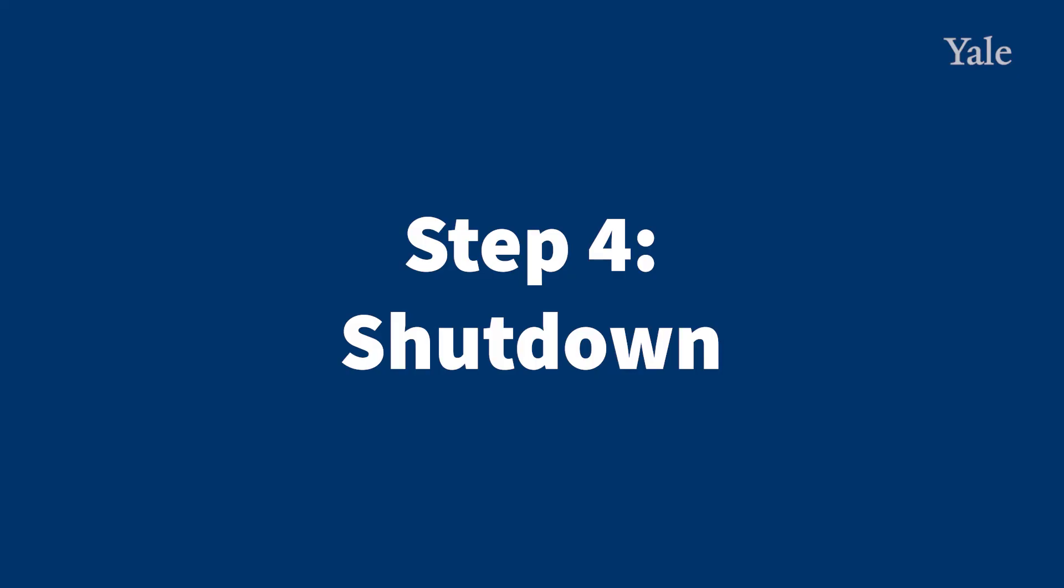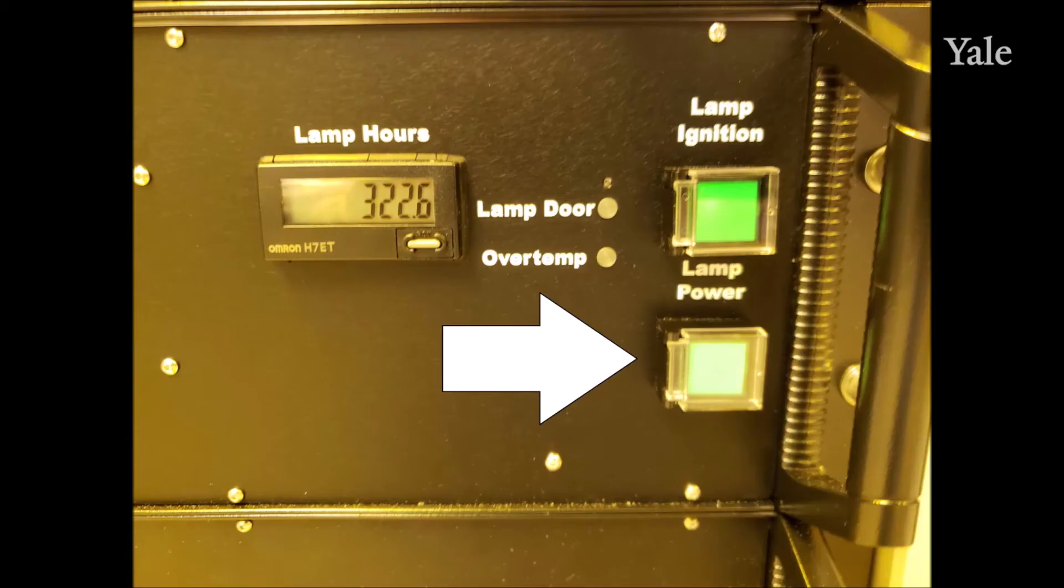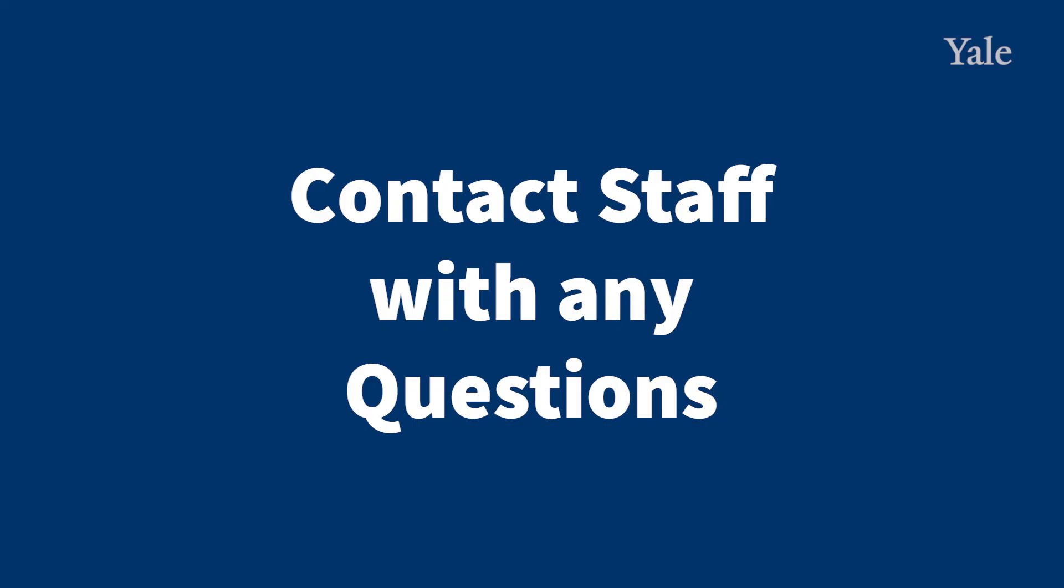Step 4: Shutting down the ellipsometer. After removing your sample, press the Lamp Power button to turn off the lamp. Please contact a staff member with any further questions. Thank you.